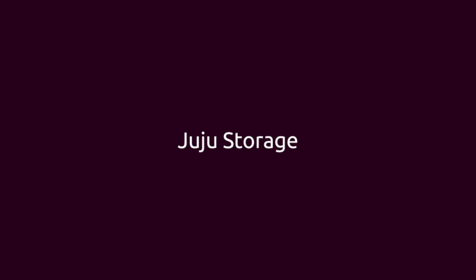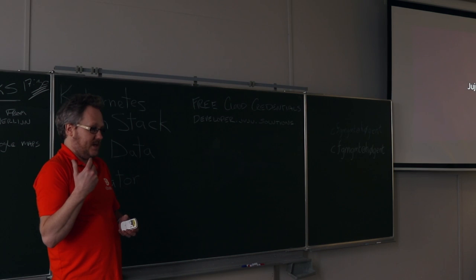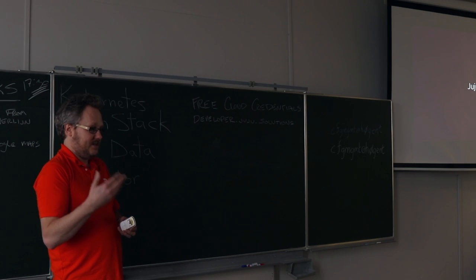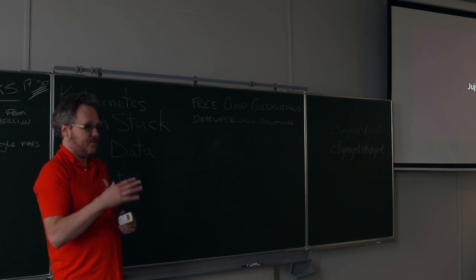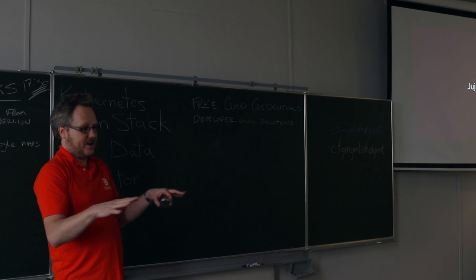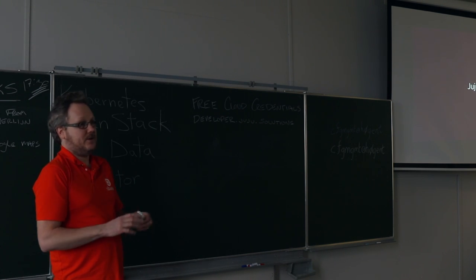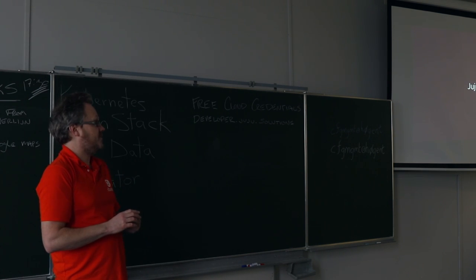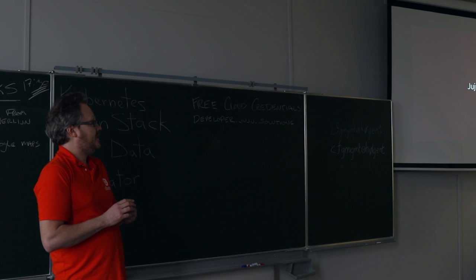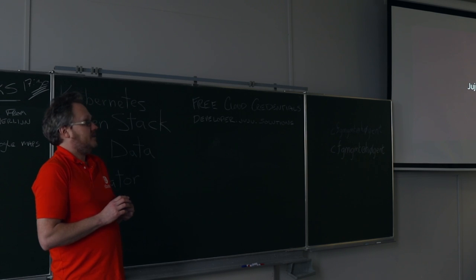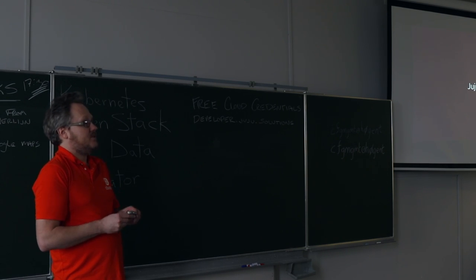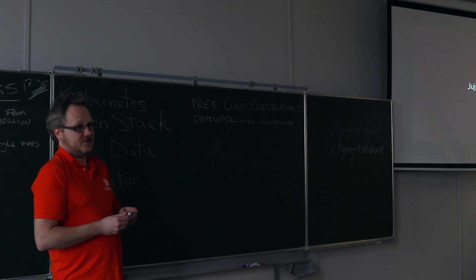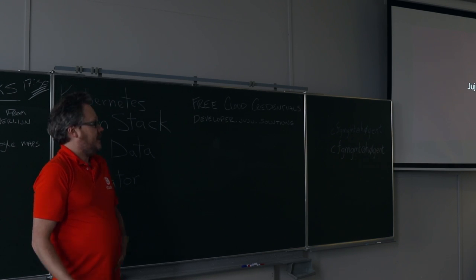And the last thing I wanted to talk about was Juju storage. So, we talked about how we kind of slice and dice processor and memory and spread our OpenStack deployment across physical server infrastructure. We talked about networking. But the kind of third element of this is how you consume storage resources within Juju. And as a fact, this has been in Juju for a while. I think it was introduced in 1.25, I believe.